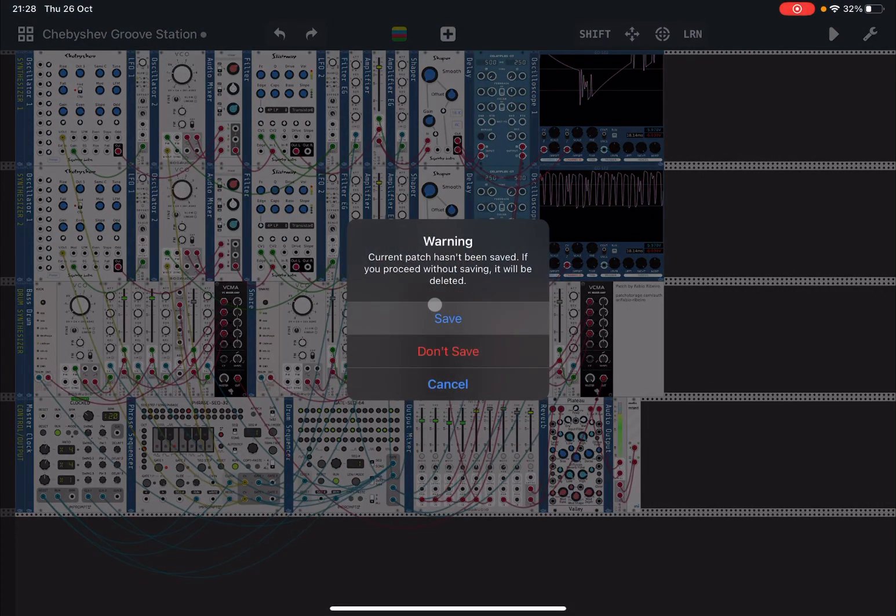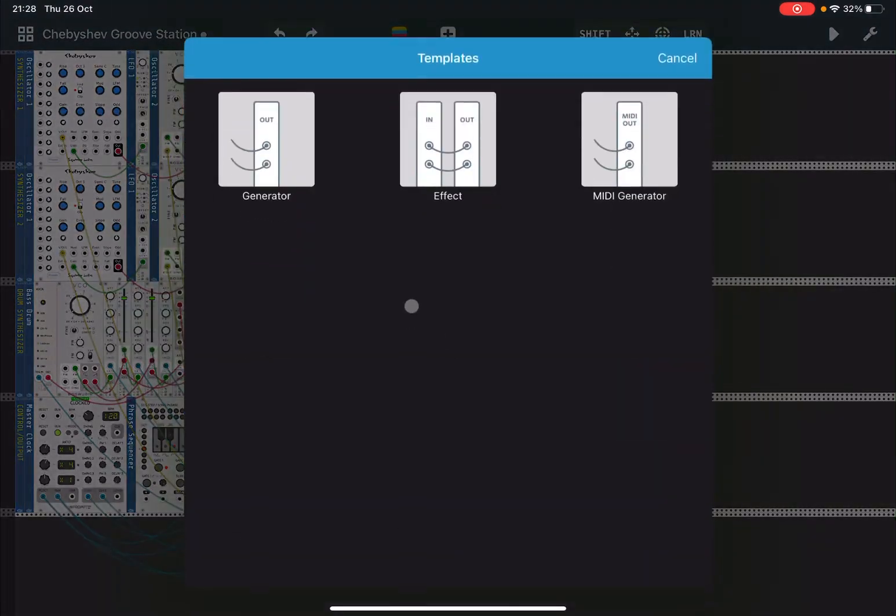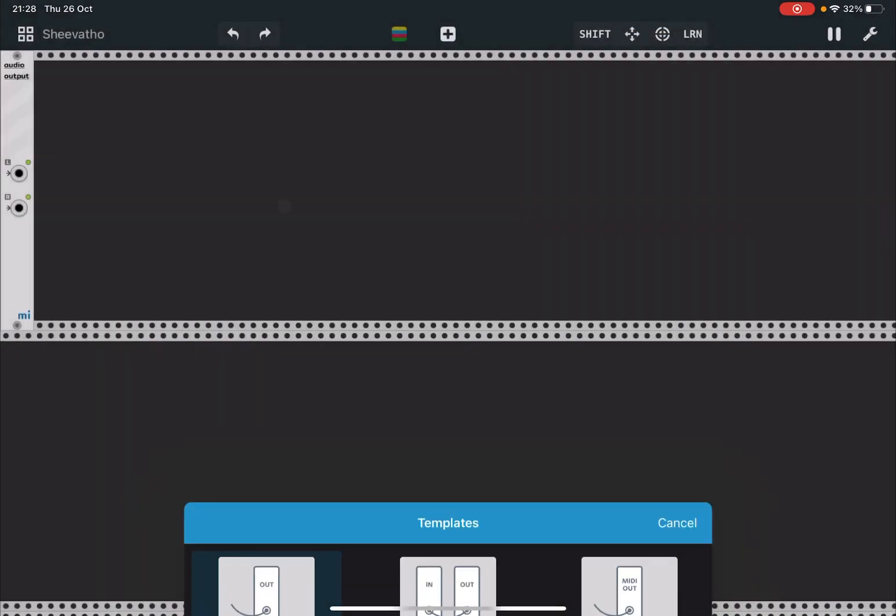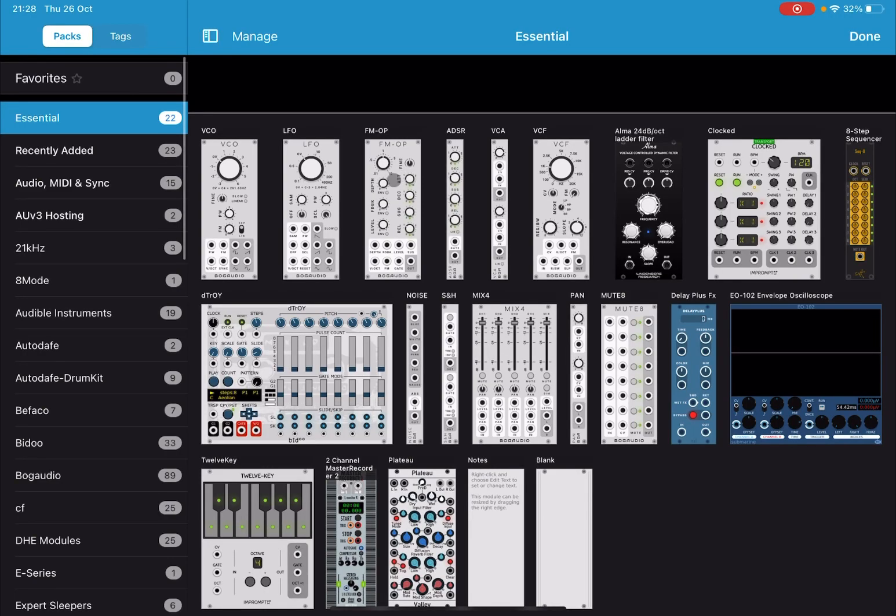We don't save and we click on Generator, so we have a new template with just this audio output module. Let's double-click and you can see here on the left side we have AUv3 hosting.